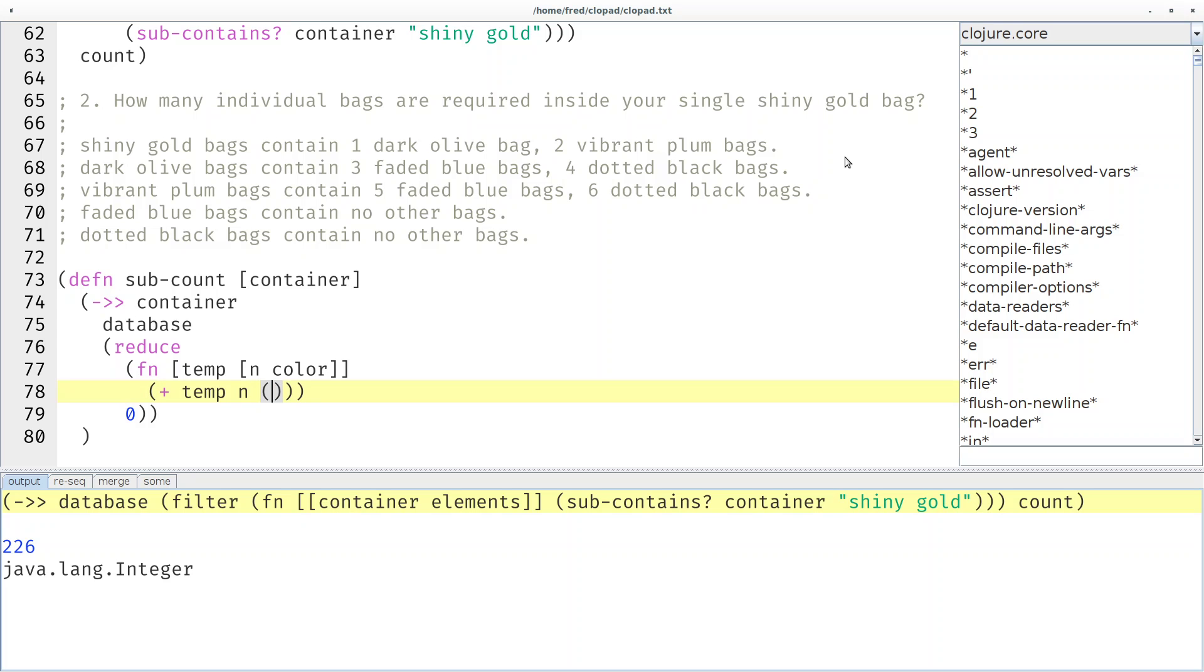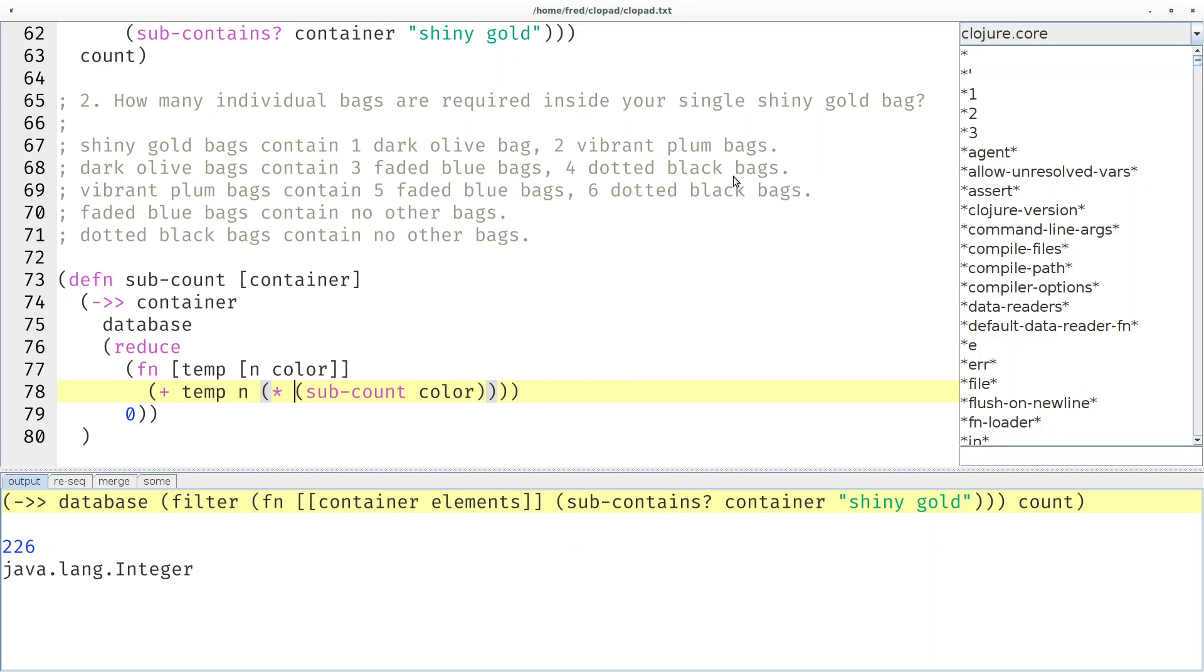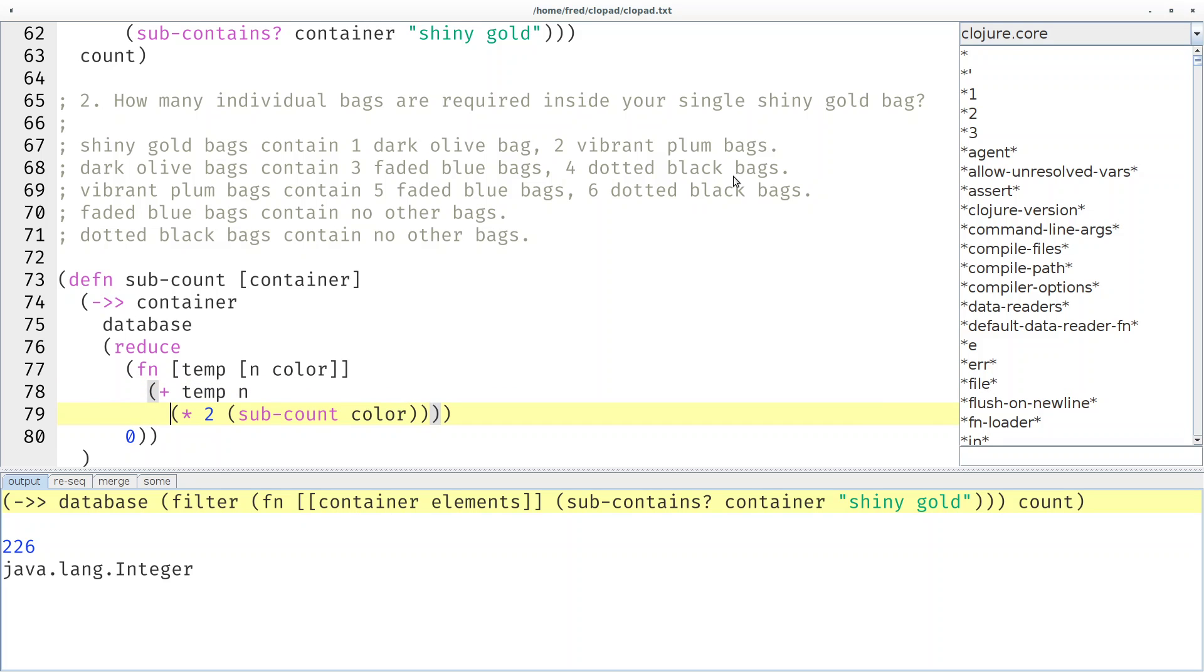What do we want to do? We want to call ourselves recursively with the color, so we will get for example here the sub-count of the vibrant plum bags but then we have to multiply that by n. So let's multiply by n and maybe let's put it on a different line so it stands out better.